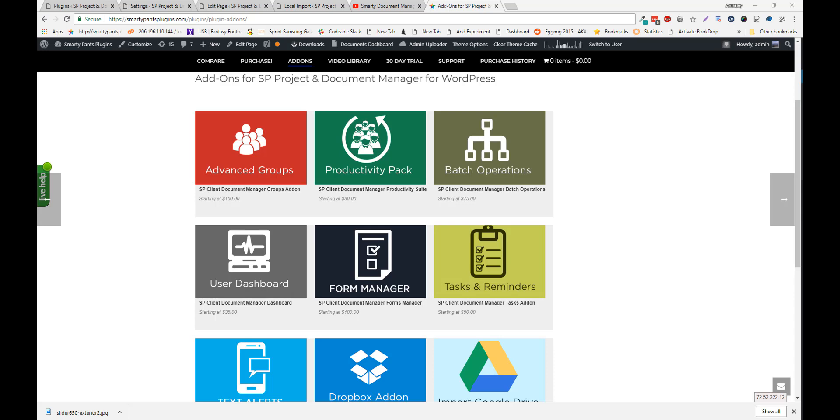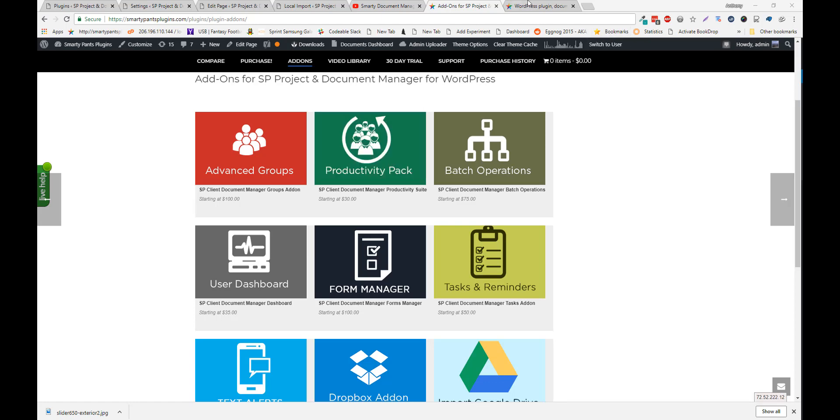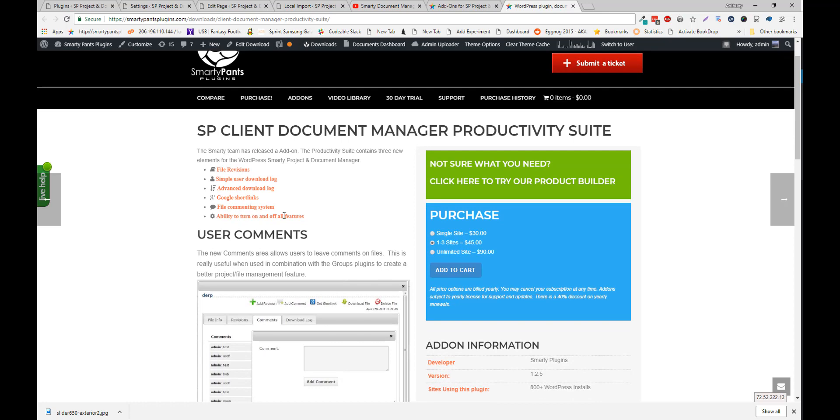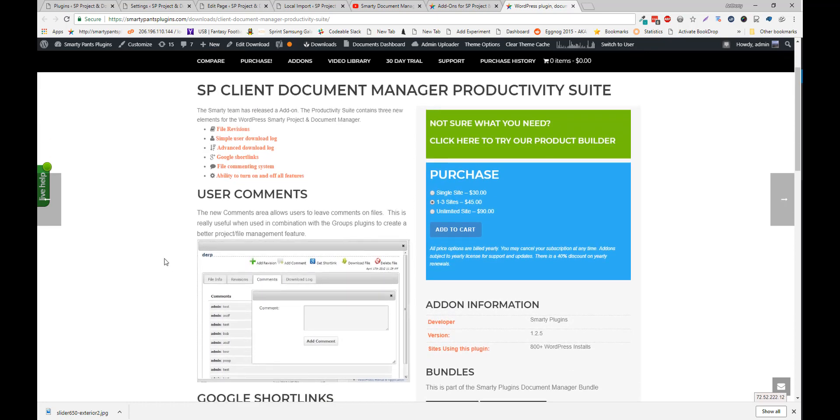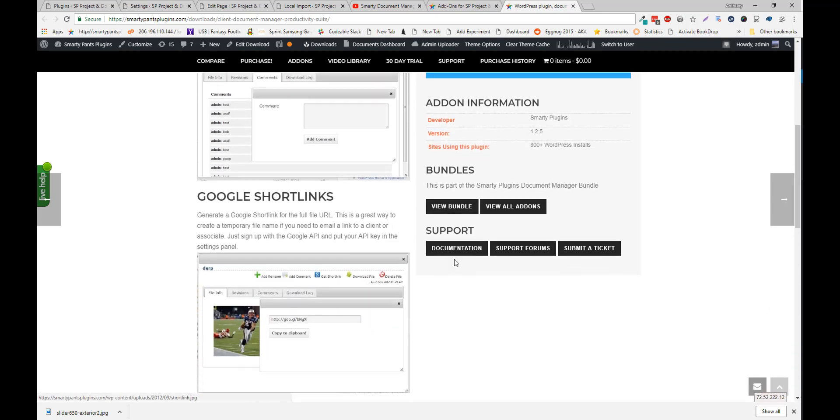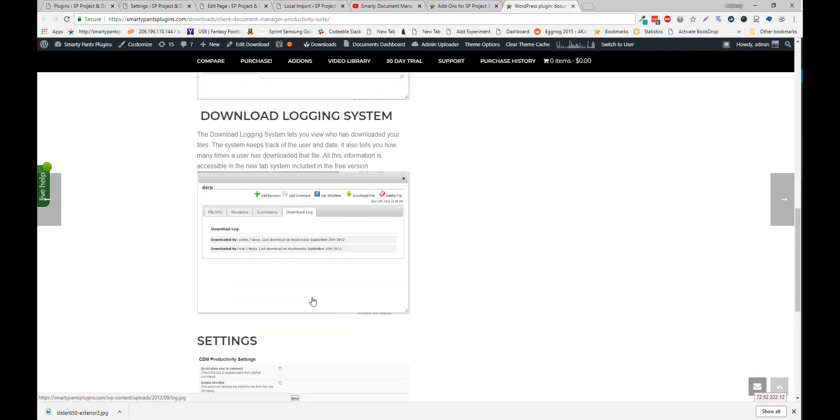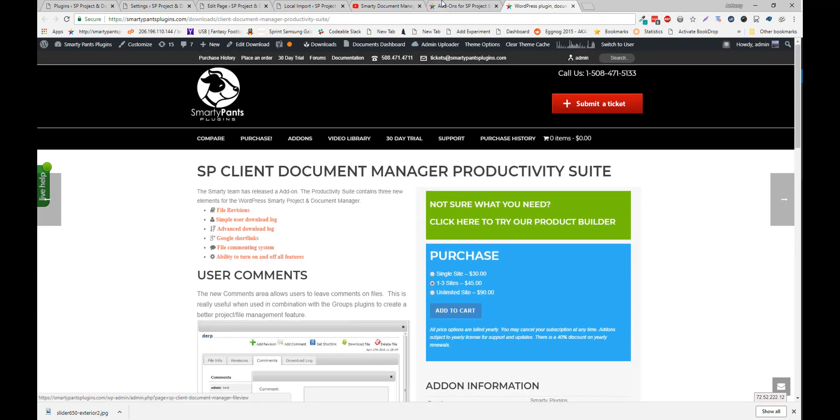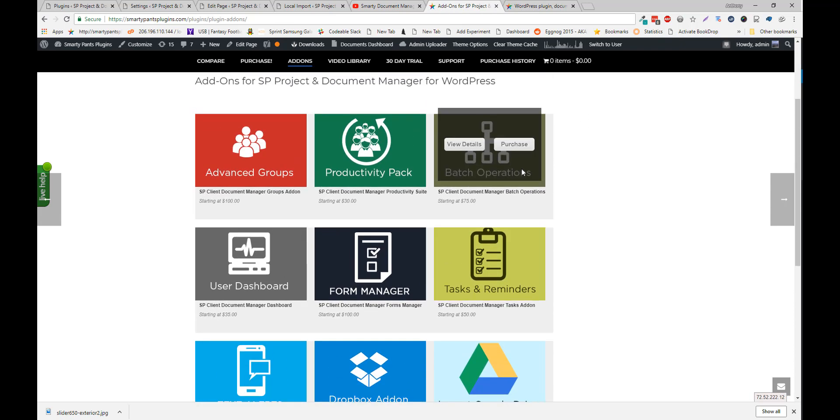The productivity pack gives you commenting, so you can comment on a file. It gives you google short links. That has a more advanced log. You can see some of those features here. Batch operations lets you manage multiple files. So you can basically check a box and copy, move, delete all your files.